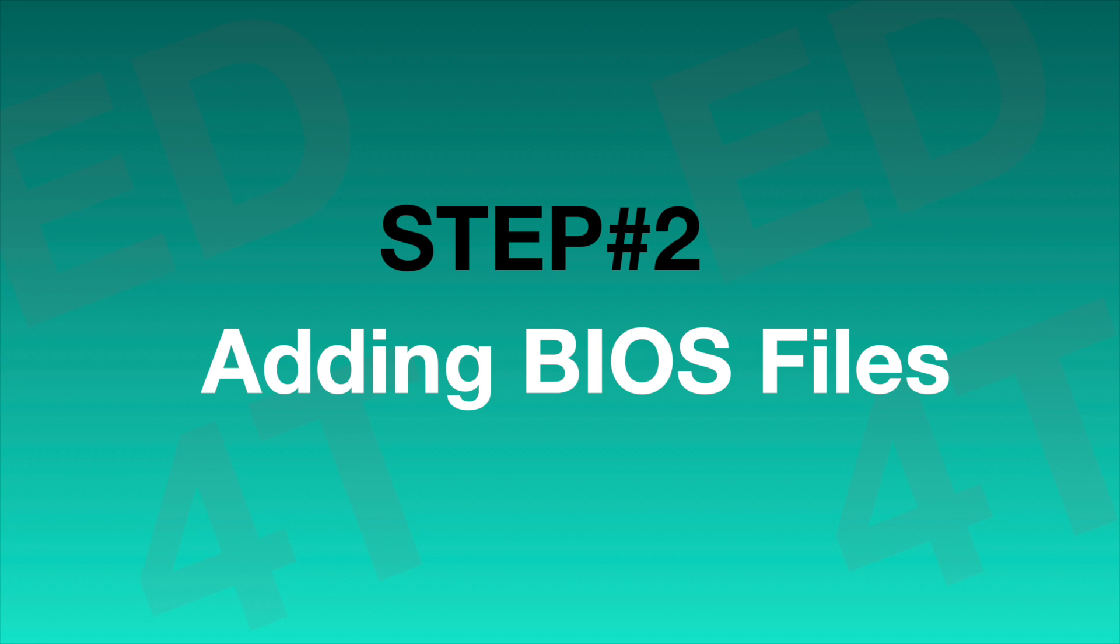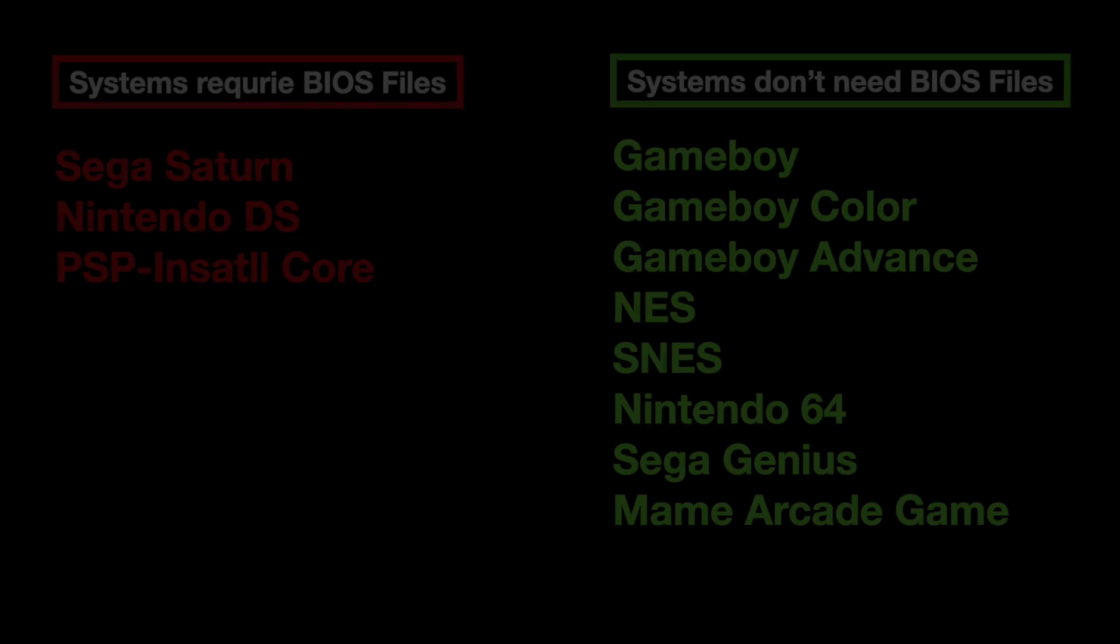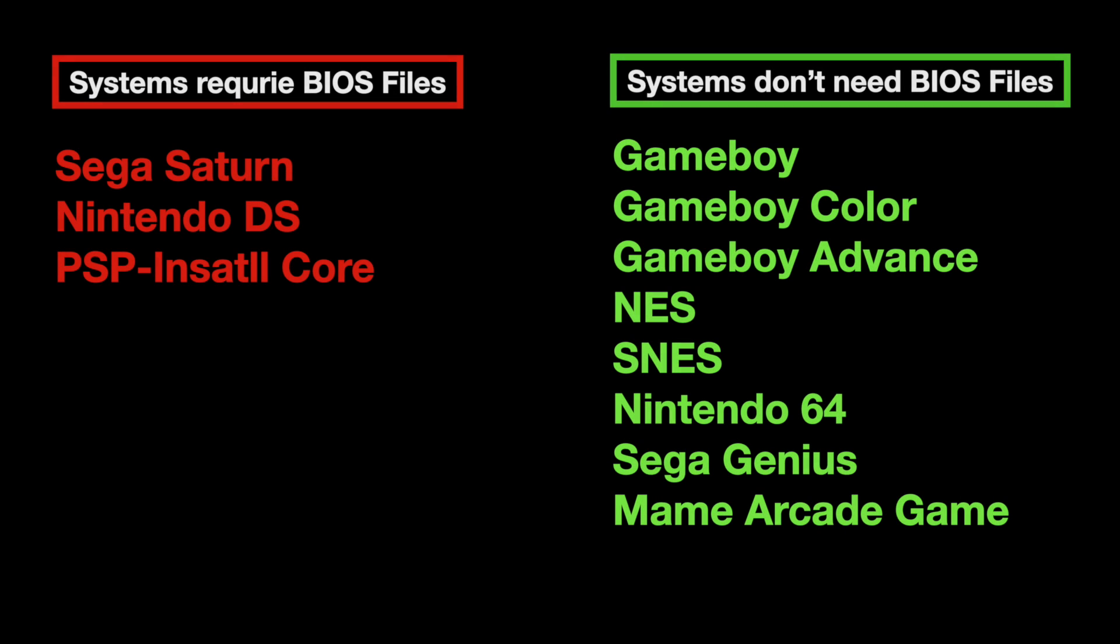Now let's add BIOS files for the emulators. As I mentioned before, most of Retro Gaming systems don't require BIOS files. Only few of them do, such as Sega Saturn, Nintendo DS. The PlayStation Portable does not require BIOS files, but we need to install a core. There is no BIOS file setup required for the rest of the system.